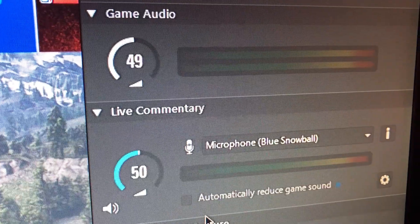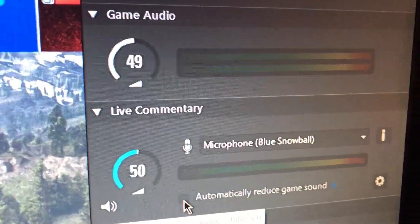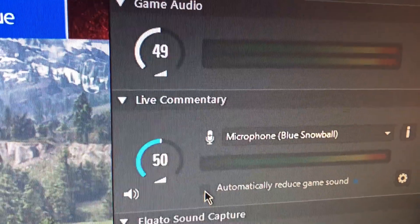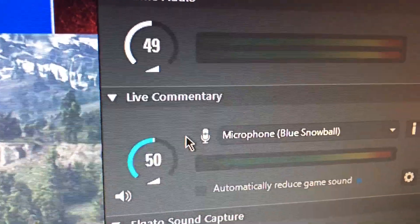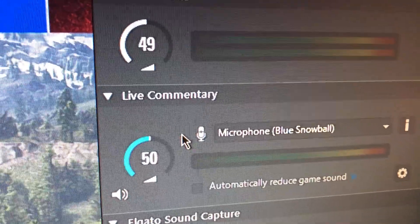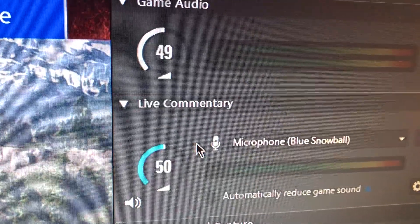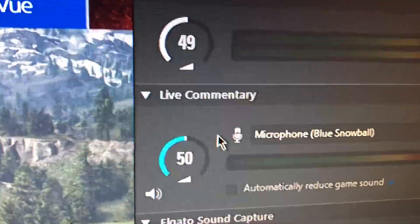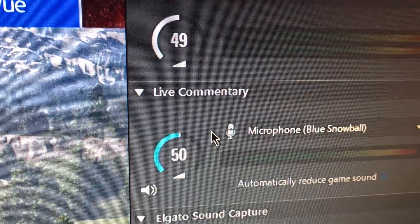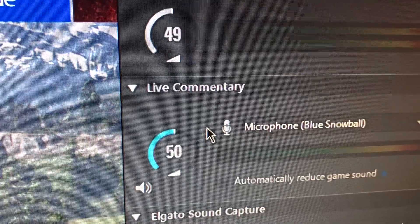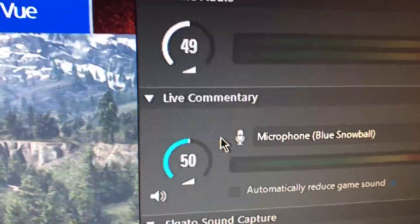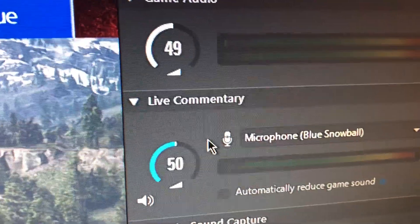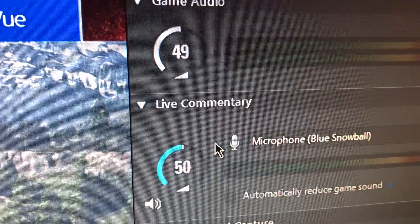You can go to this setting here that says 'automatically reduce game sound,' which makes the game sound go quiet when you're talking. But I personally have never liked this setting — whatever floats your boat. You can also adjust your microphone volume, though I wouldn't suggest going up too high on that because it begins to pick up on background noises. I would put it at a good volume where it doesn't pick up on too many things in the background.